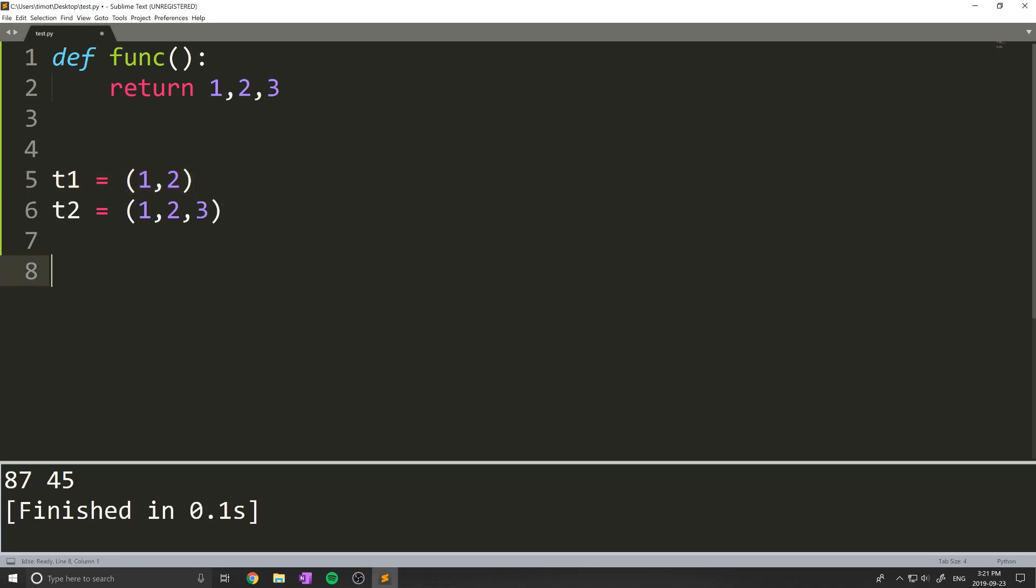Hello, everyone, and welcome back to another Python quick tips. In this video, I'm going to be showing you how to decompose a tuple. Essentially, what that means is taking the values of a tuple and assigning them individually into variables.